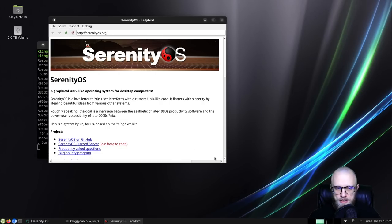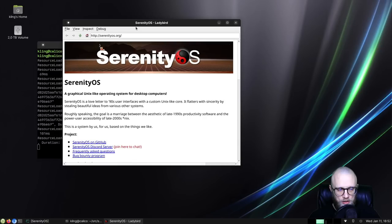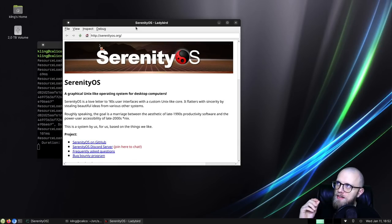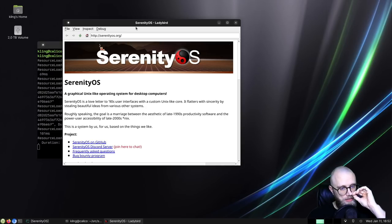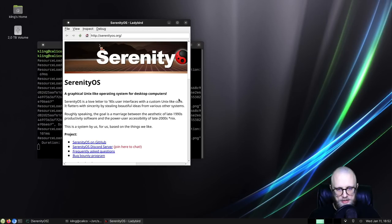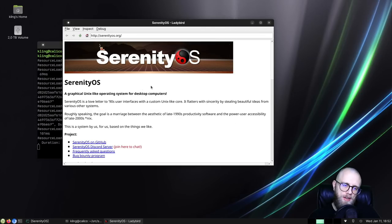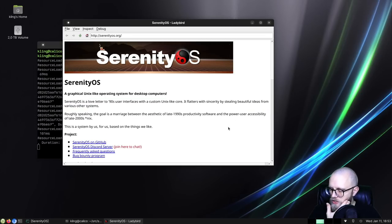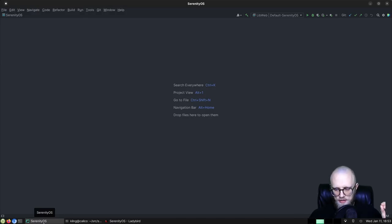That is actually due to a long-standing architectural problem. When I resize the window, we invalidate the page layout because as the width of the viewport changes, there's a different amount of space available for text, so we have to relay out the page. The way that selection works is that it's defined as a start and an endpoint within the layout tree.